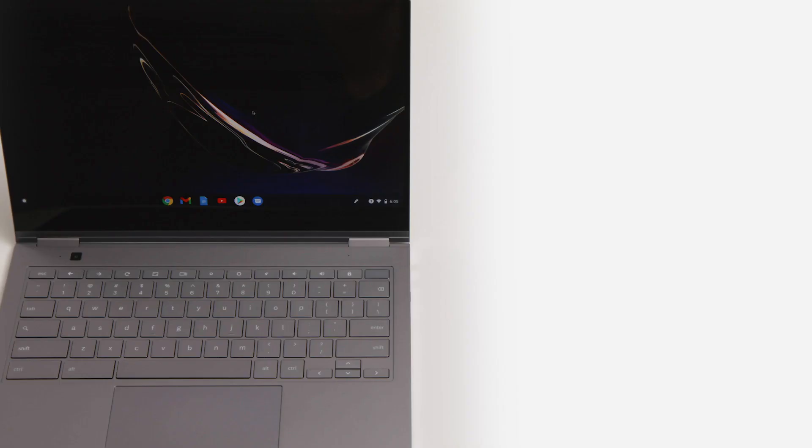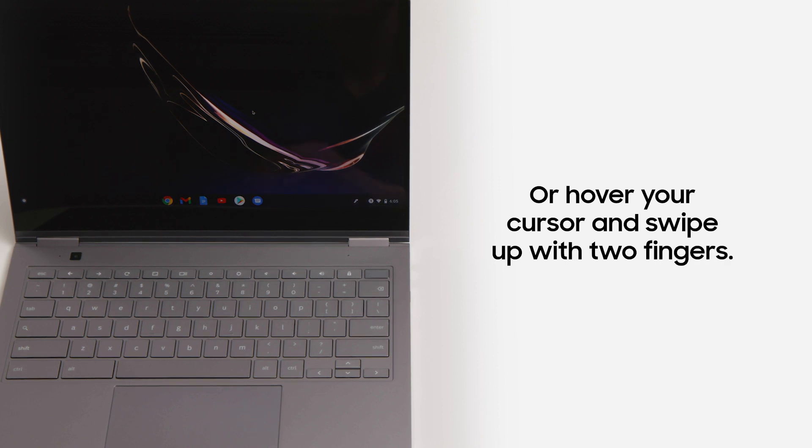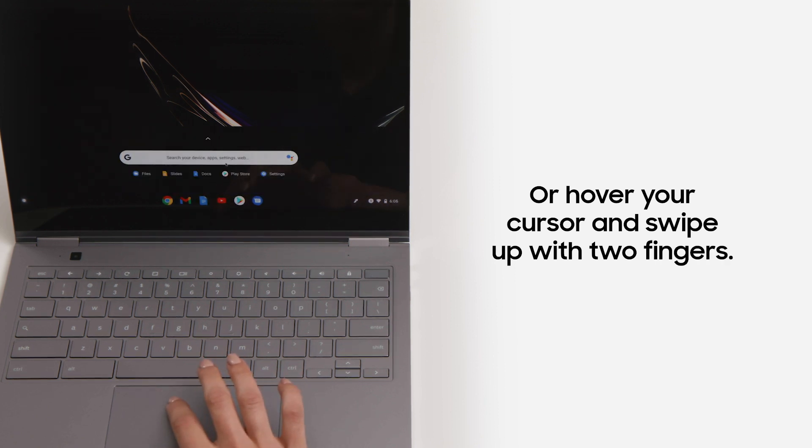You can also access the search everything bar by hovering your cursor over the app bar at the bottom of the screen and using two fingers to swipe up on your touchpad.